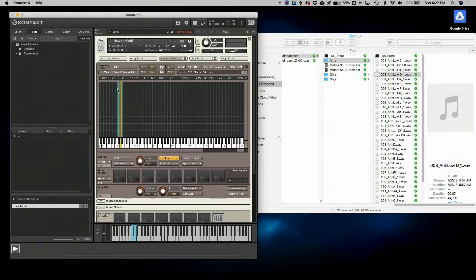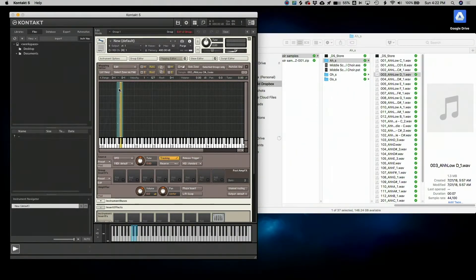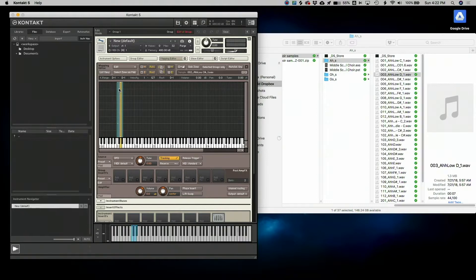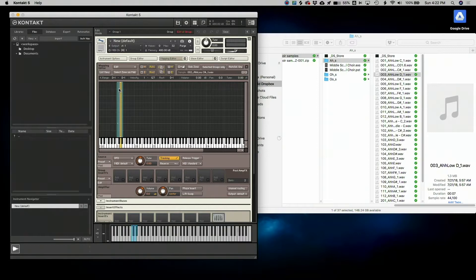In this video, we're going to move into fixing our samples because not everything is going to be perfect right out of the gate. But there are some great tools within Contact that allow you to manipulate and tweak your samples so that at the end of the day, it makes your samples very professional and polished, even if there are little inconsistencies with the recording that you want to change or remove.